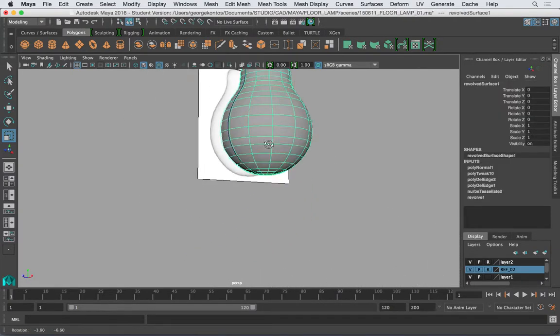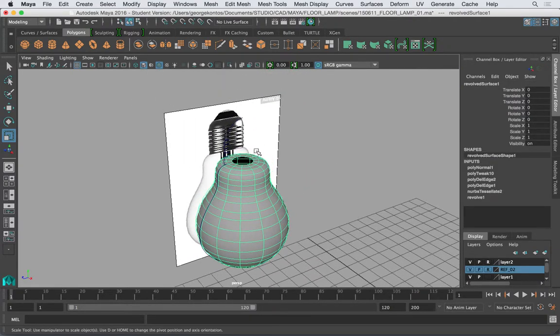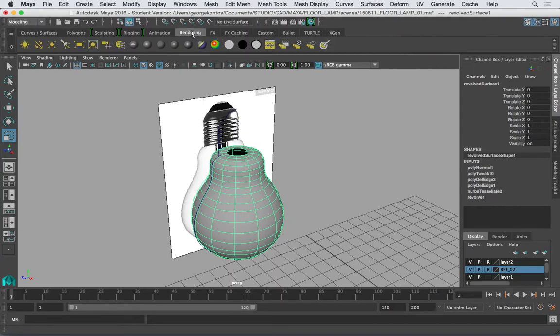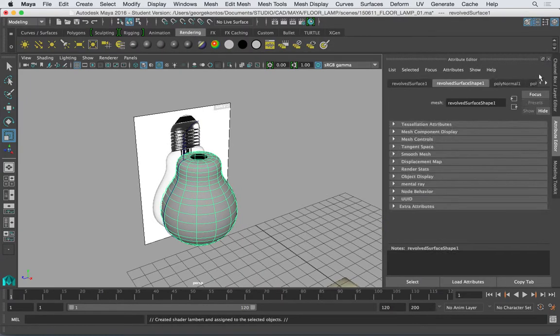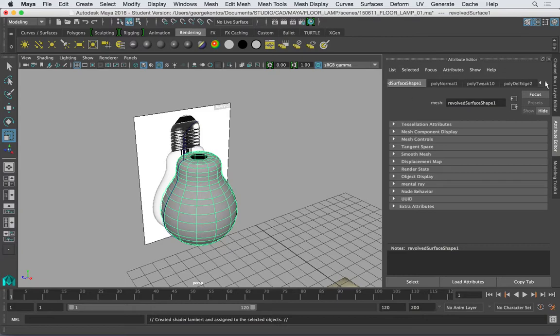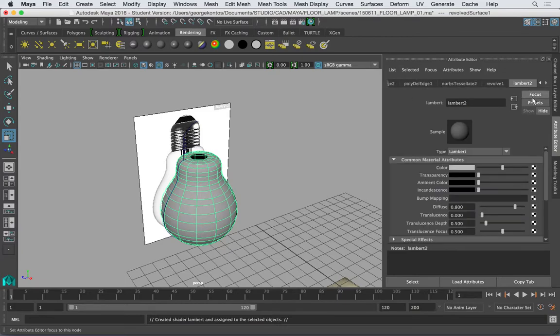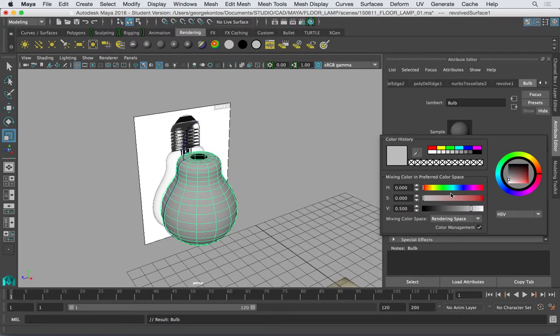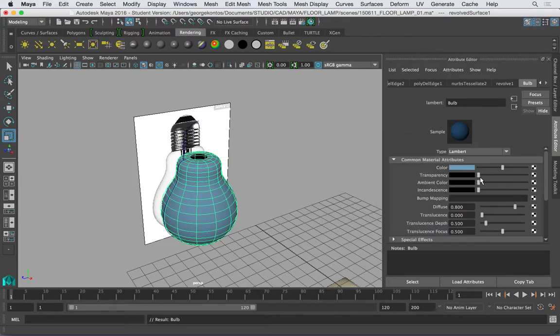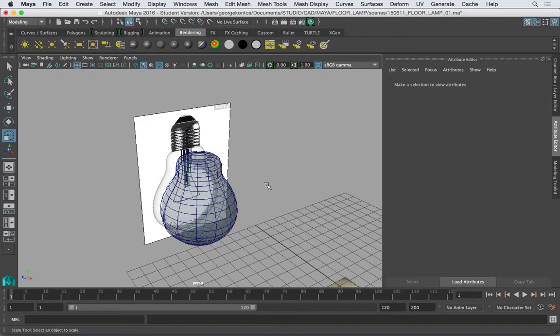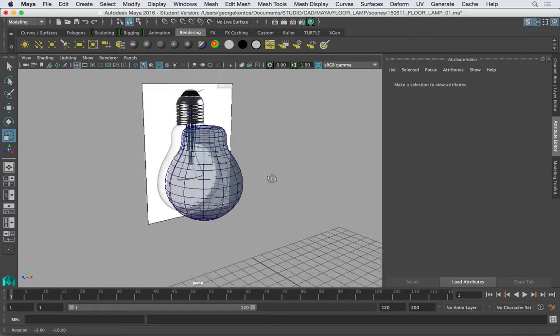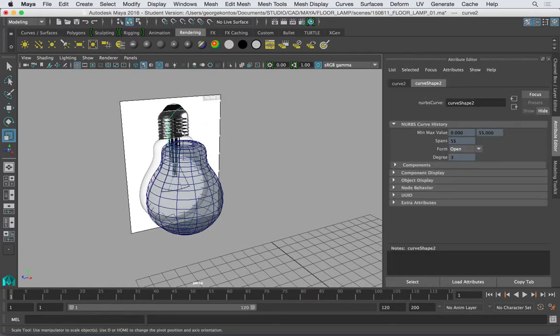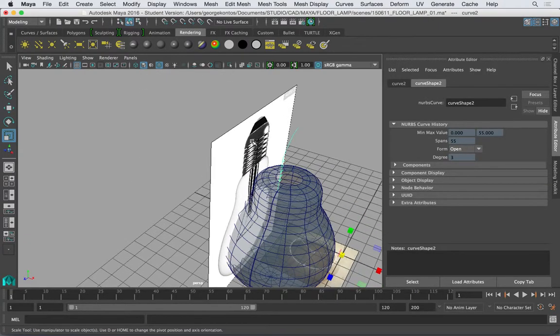I want to add a transparent material. I can go and add like a Lambert, go all the way to the right and this will be my lamp, the light bulb. And I can change the color to like, let's say, a light blue and make it transparent. So here's my light bulb.